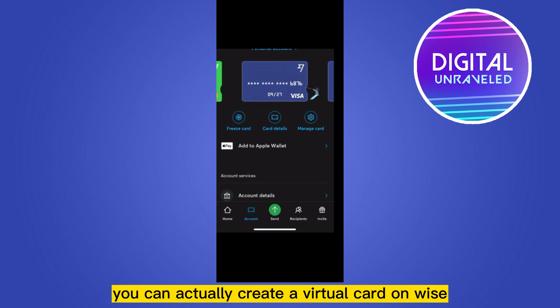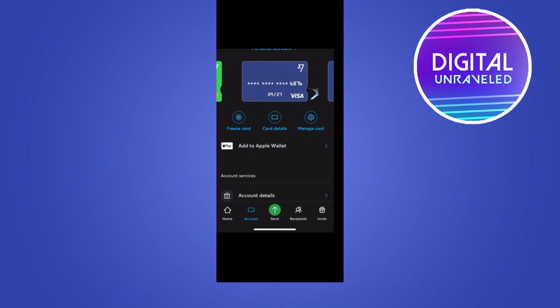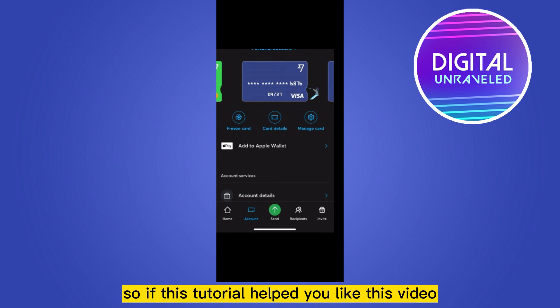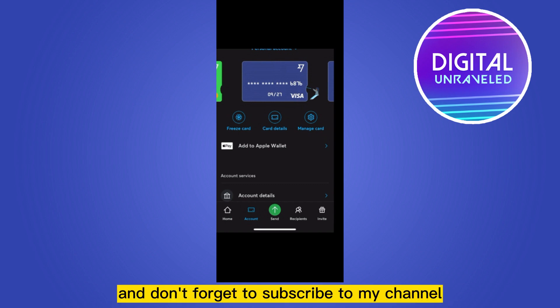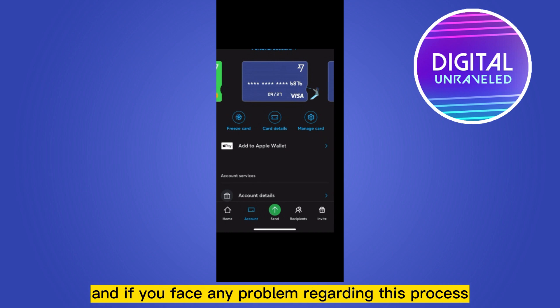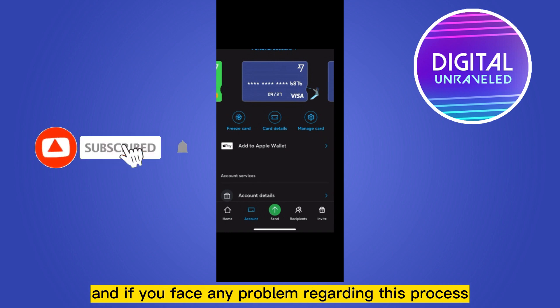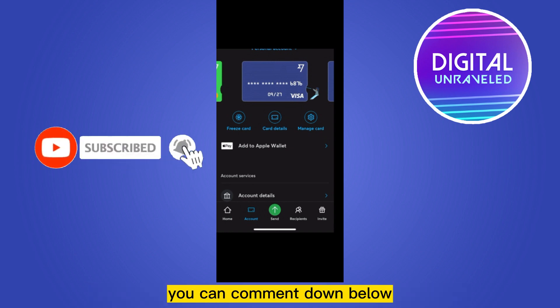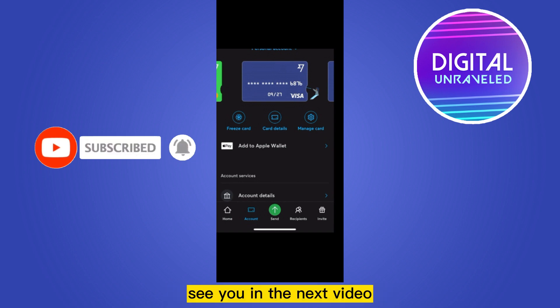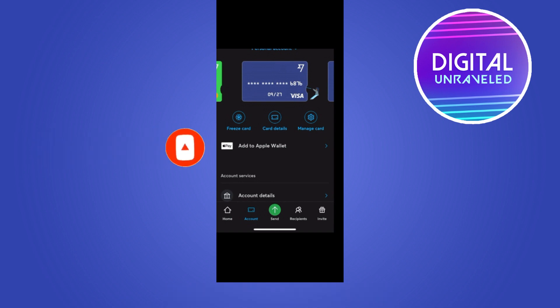You can go to the card details to know details like the expiry date or the card number. You can also manage your card. And that's how easily you can actually create a virtual card on Wise. If this tutorial helped you, like this video and don't forget to subscribe to my channel. If you face any problem regarding this process, you can comment down below and I will try to solve that problem. See you in the next video.